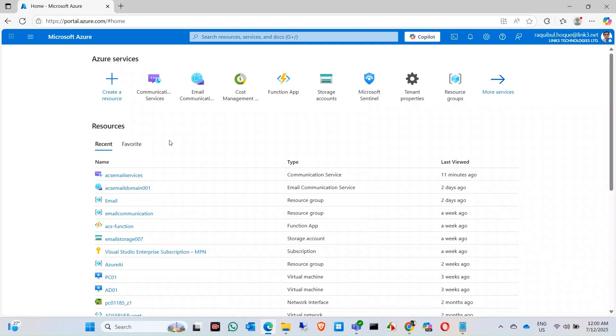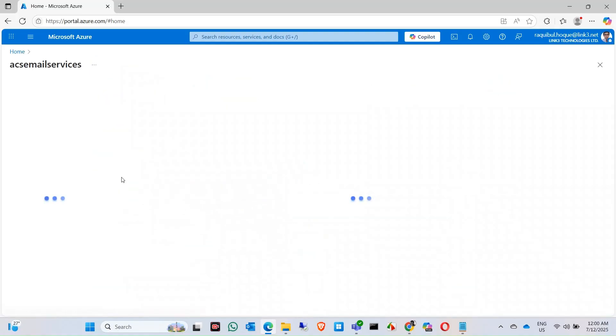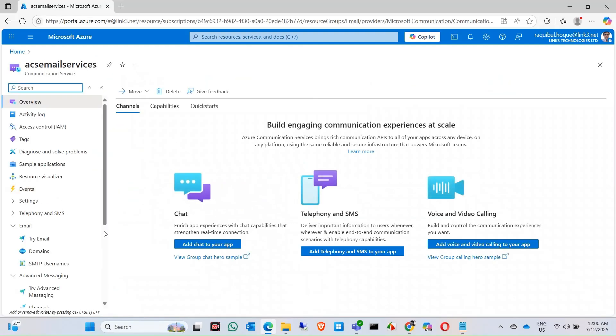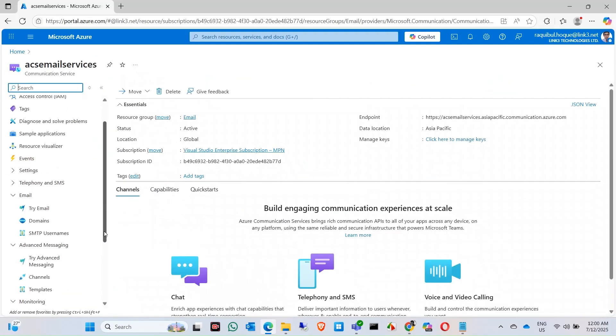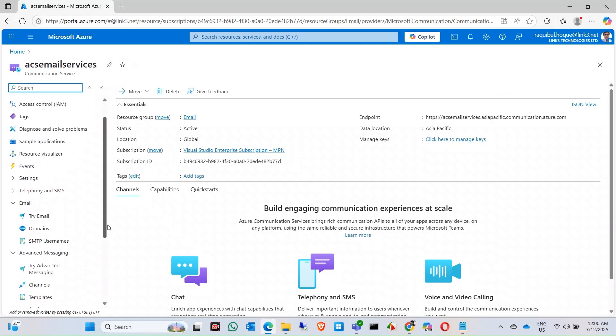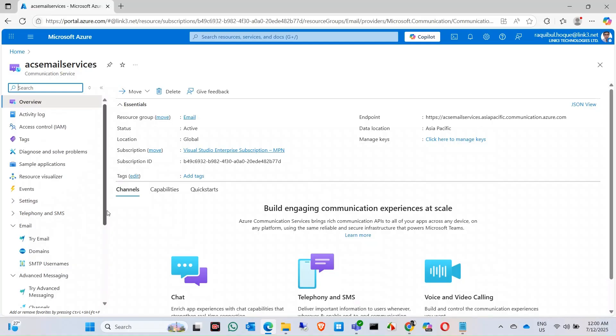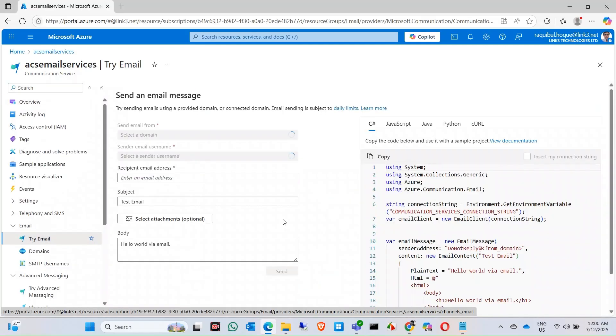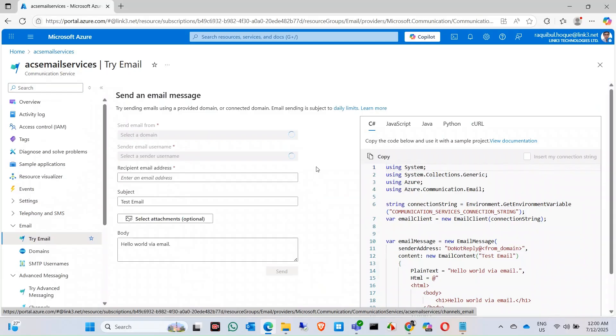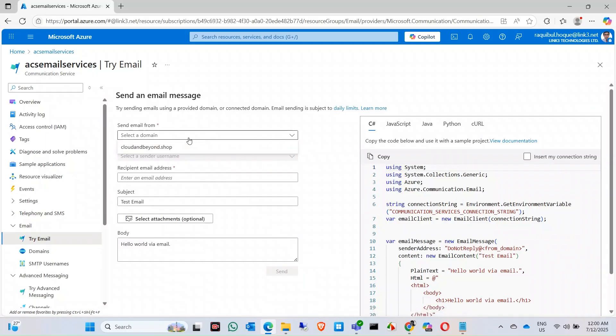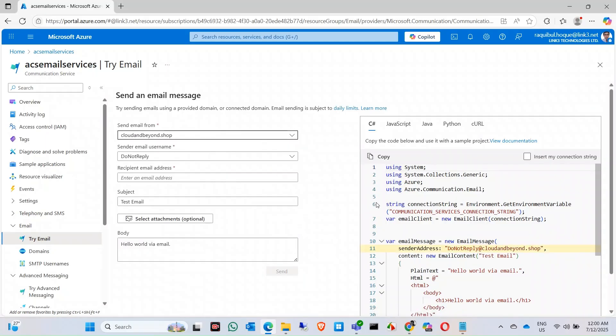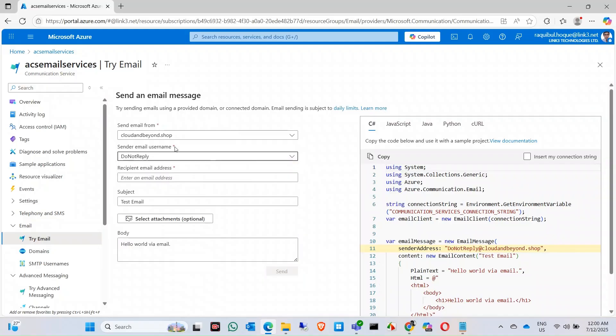Before that, first we check that we can send an email using our custom domain. Let's click on try email. If you try email now, we can select the domain that we have configured, and there is a sender email username as 'do not reply'.